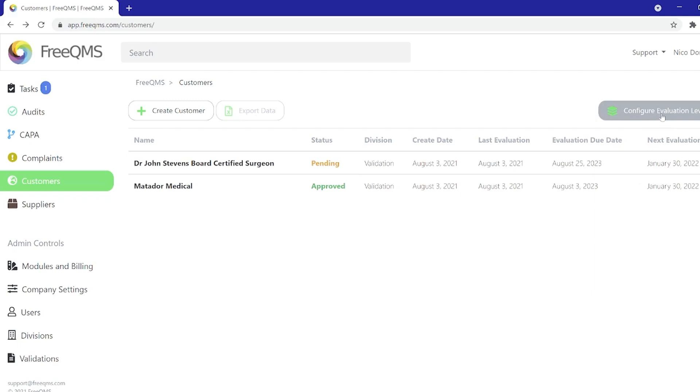Evaluation levels can be configured just as with suppliers for customers that require quarterly or annual reviews or for tracking customers that need regular notification of design or process changes.